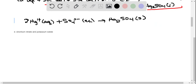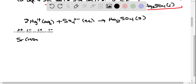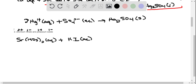The last reaction is strontium nitrate reacting with potassium iodide. Strontium has a +2 oxidation state and nitrate has a 1 minus, so strontium nitrate is Sr(NO₃)₂, aqueous — we need two nitrates. Potassium is +1 and iodide is 1 minus, so potassium iodide is KI, aqueous. The double replacement gives strontium iodide, SrI₂, plus potassium nitrate, KNO₃. We need a 2 in front of KI and a 2 in front of KNO₃ to balance.